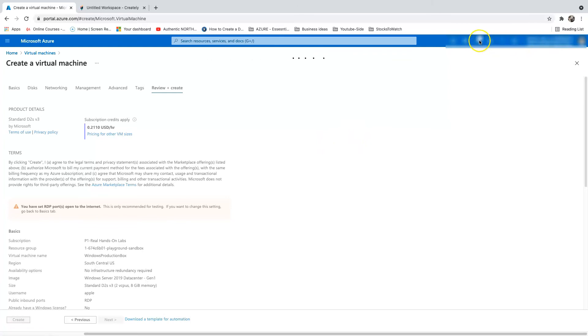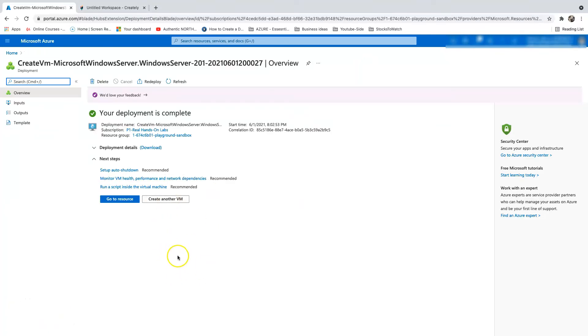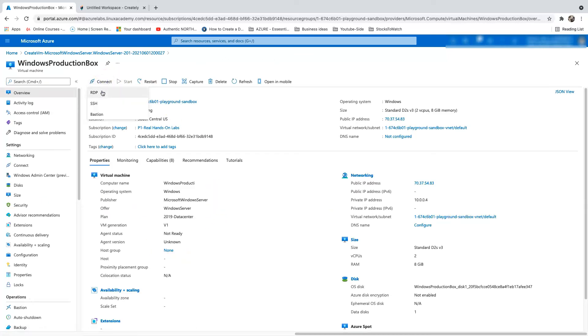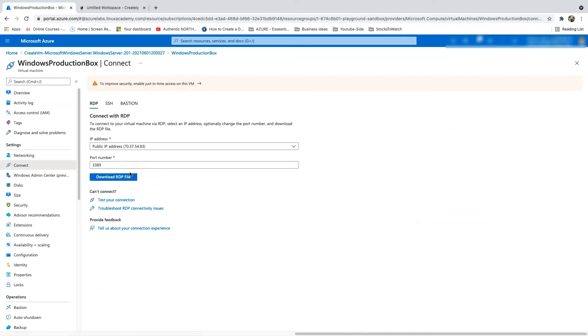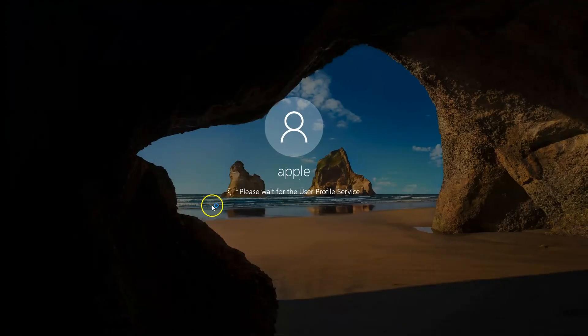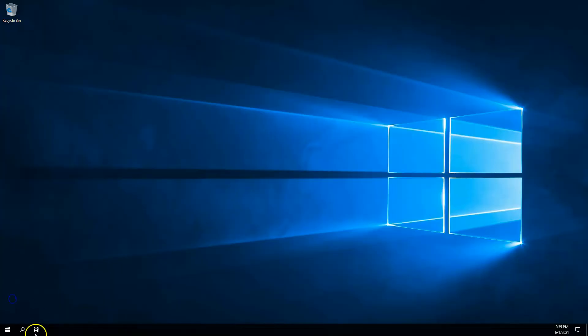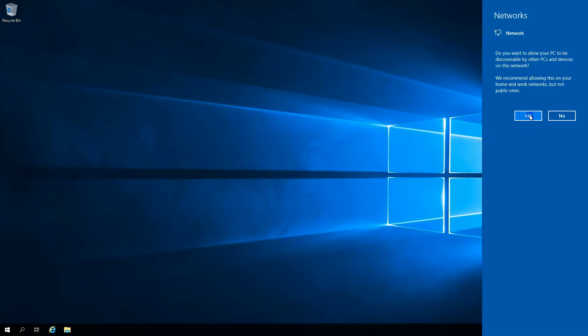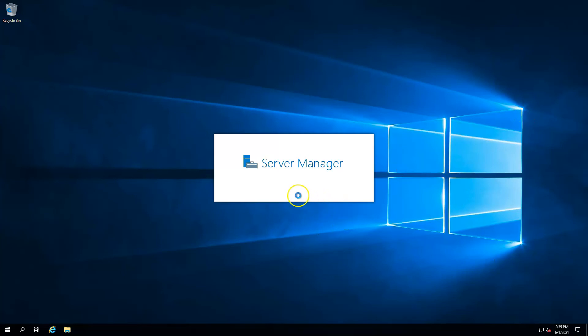The virtual machine has been deployed. Let's go to the resource, click Connect, RDP, download the RDP file and log into the Windows box. If you're not familiar with creating a Windows virtual machine and logging in via RDP, I have a previous video which I'll link in the description and in the top right corner of this video. We're getting inside the virtual machine — it's just booting up. We are inside the Windows virtual machine. Let's wait for the Server Manager to pull up, because we need to go to Files and Storage to initialize the data disk.